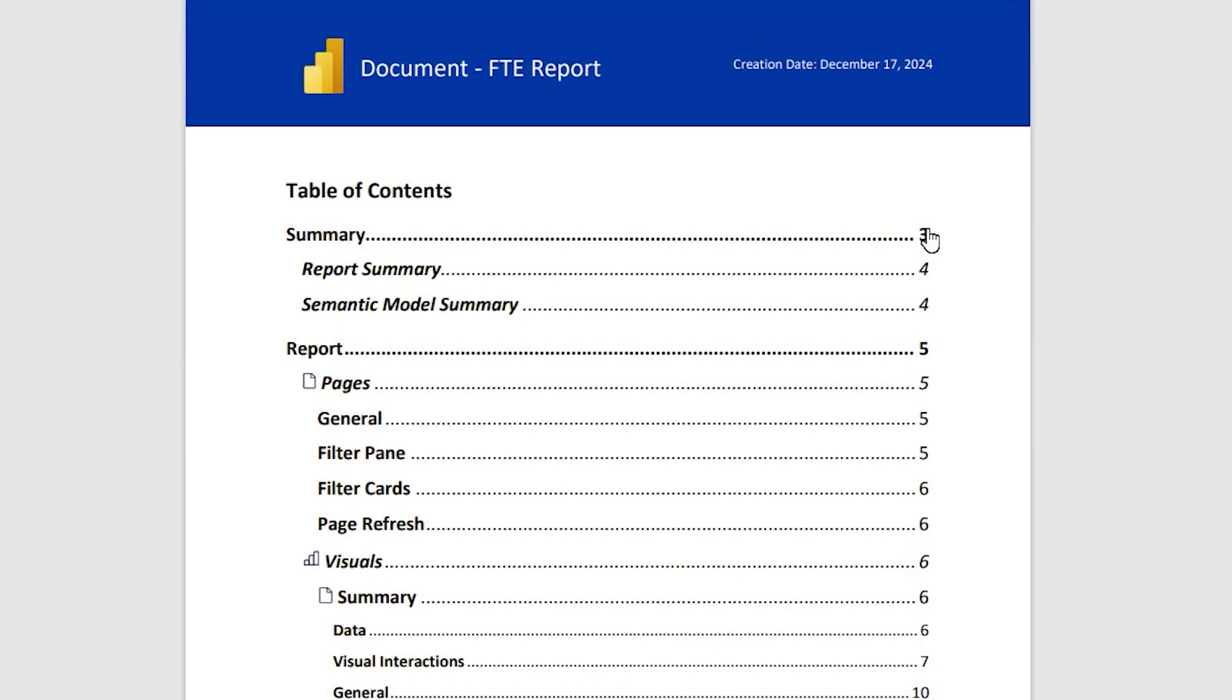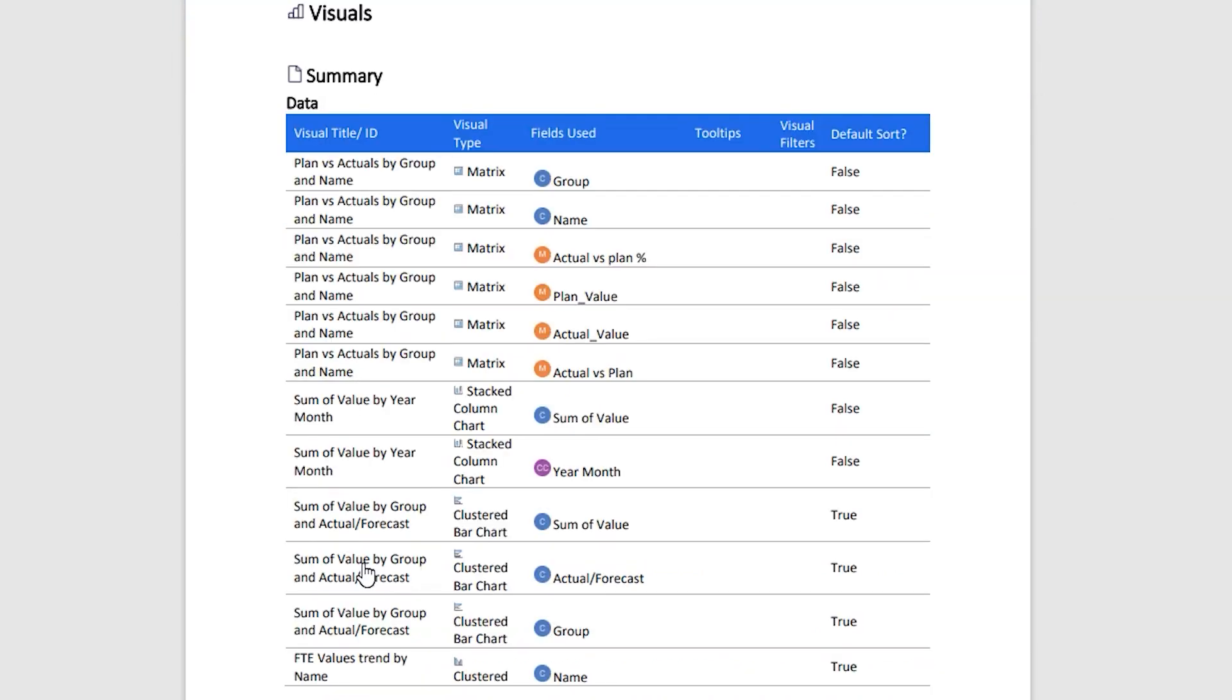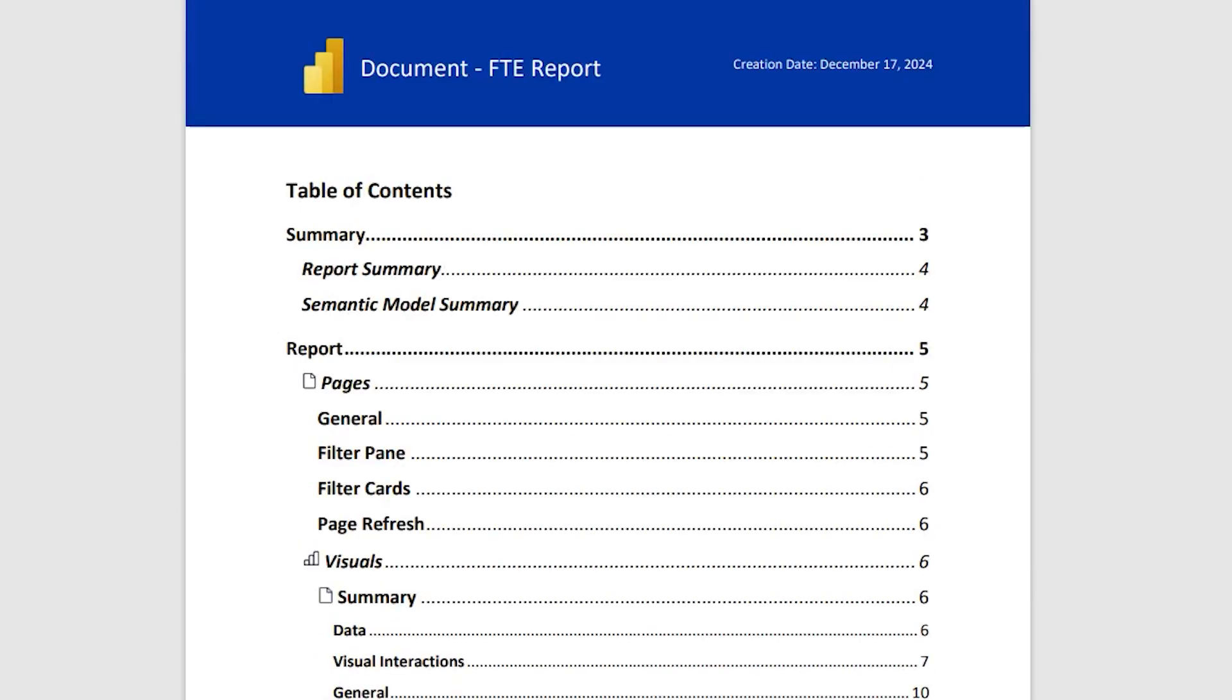Now let's take a look at the documentation itself. The first page here has a table of contents, and you can see that all of this is hyperlinked. For example, if you want to jump to the Visual section, you can simply click on Visuals, and now you're here in the Visual section. Let's quickly scroll up. And on the table of contents, we have all the details that we previously looked at: the summary section, the report section.